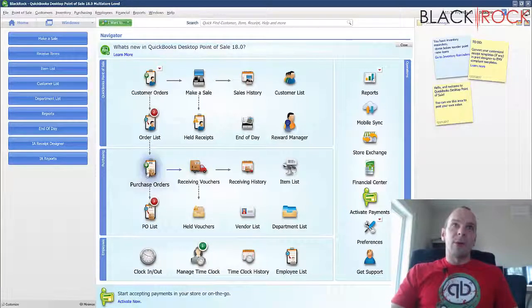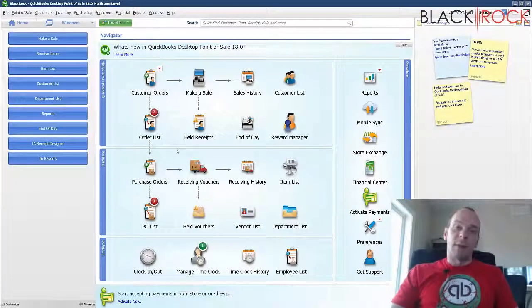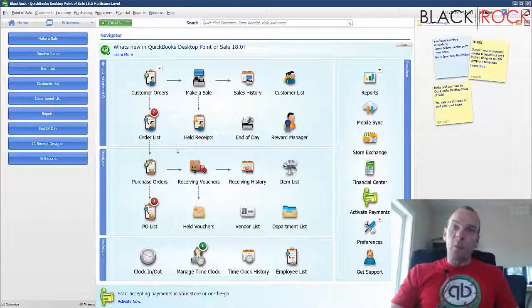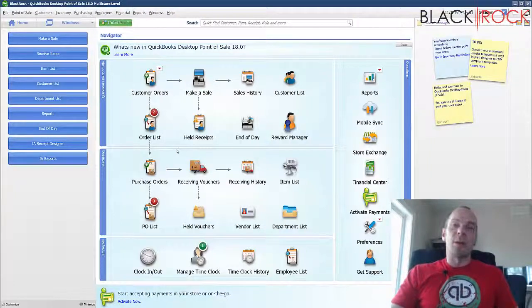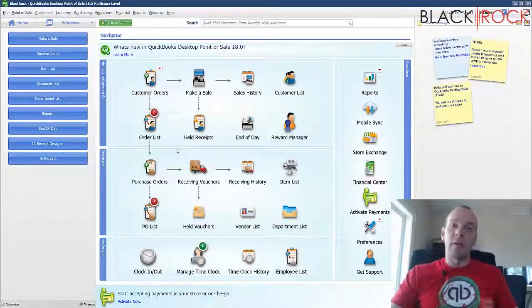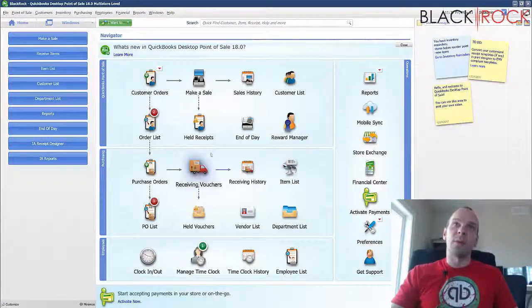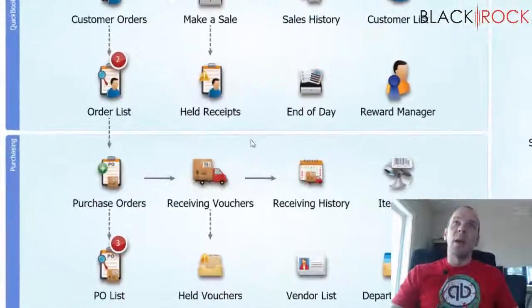So previously we talked about making a purchase order and sending that to your vendor whereby they would place your order and start fulfilling it and start sending you the stuff that you wanted to purchase for your store.